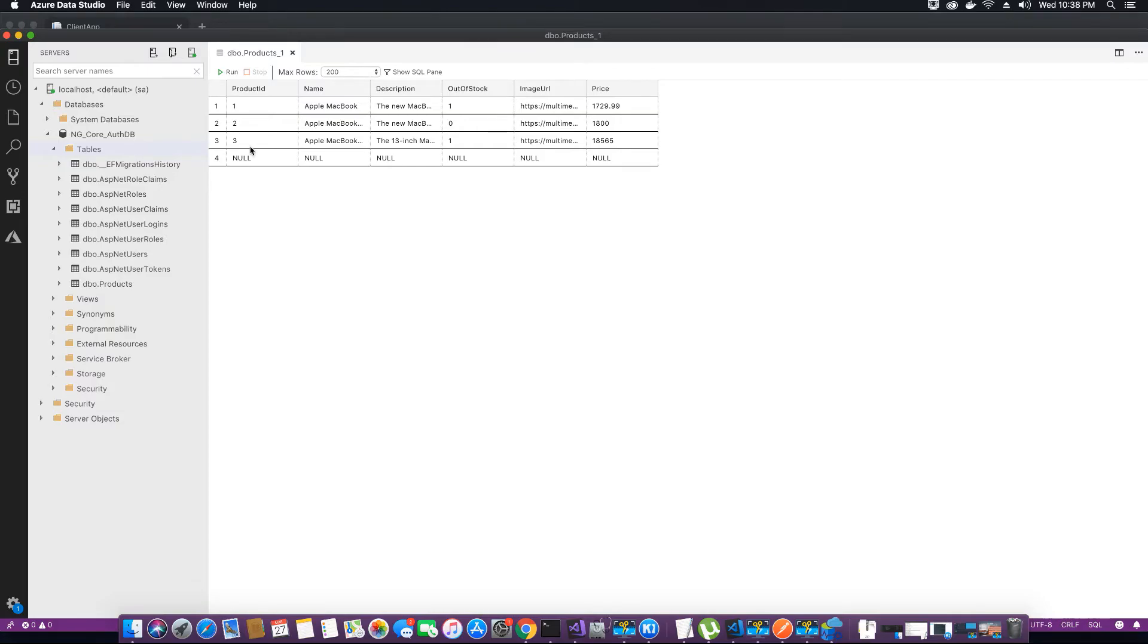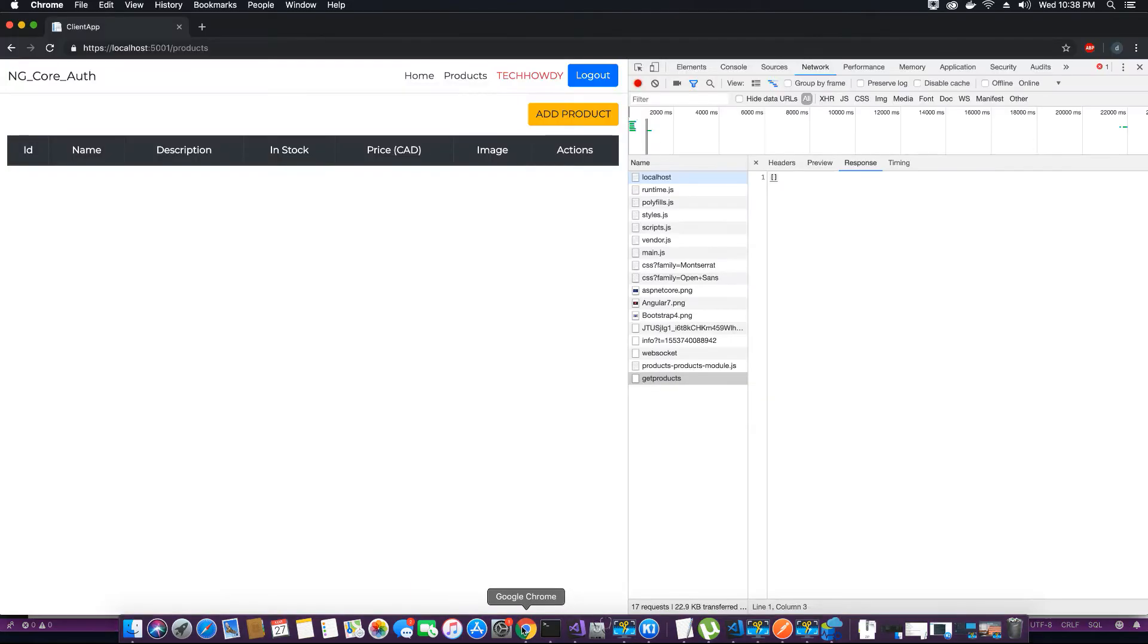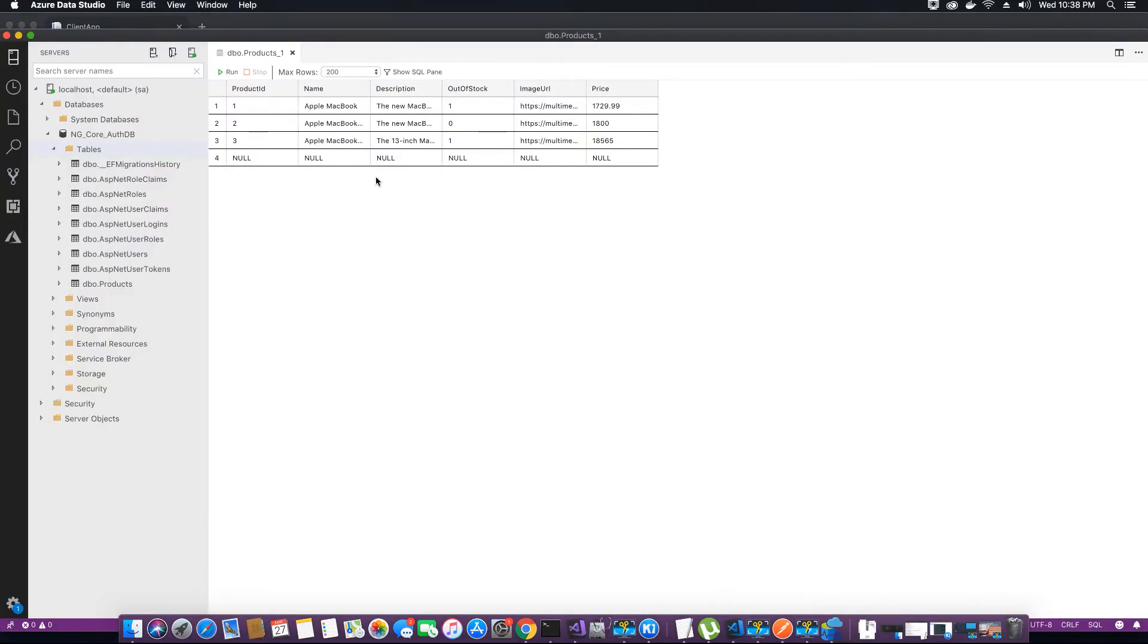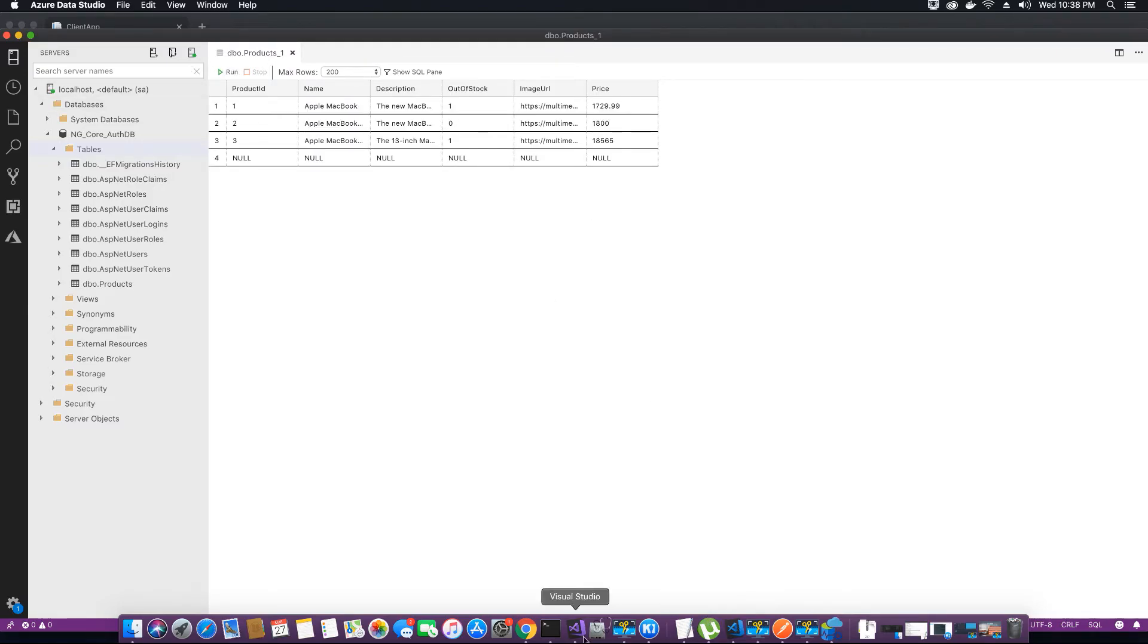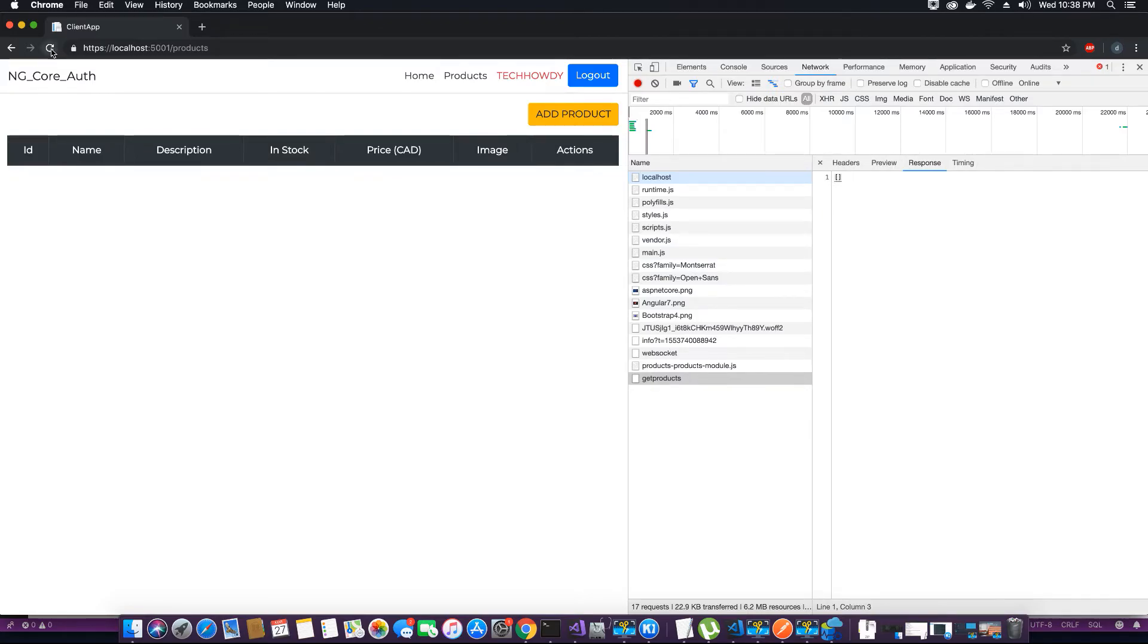The products table has no values, so let's add some values. I have added three demo products inside the database, added them from Azure Data Studio because I don't have the model popup ready for adding new products. I've added three products and executed the query. Now I will go to the browser window of my application and refresh this page so that it can get the values of the products.